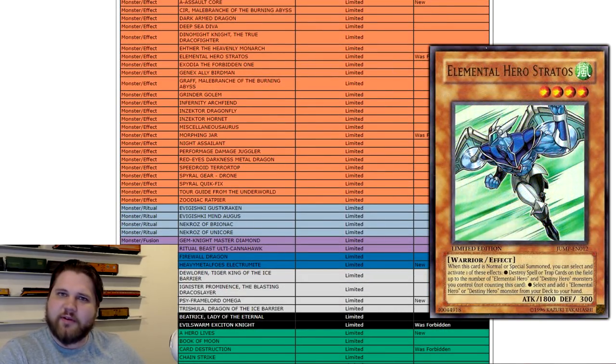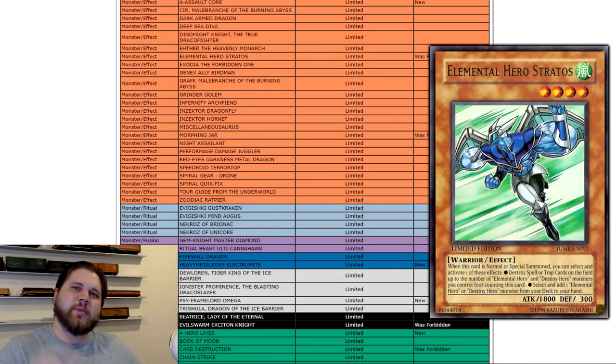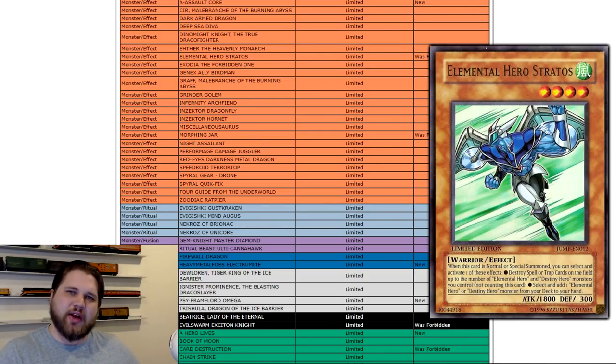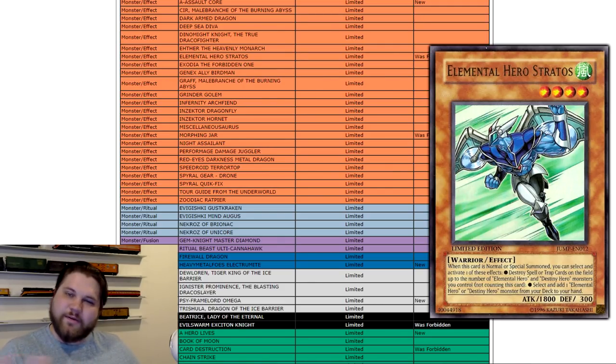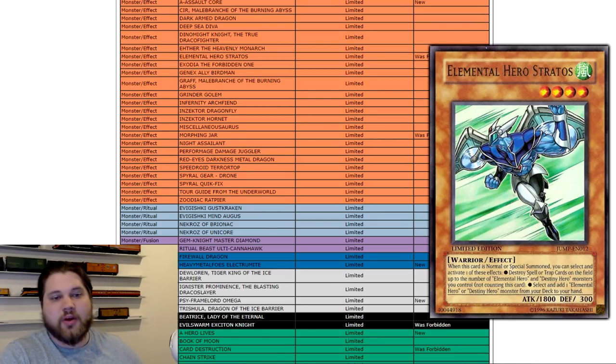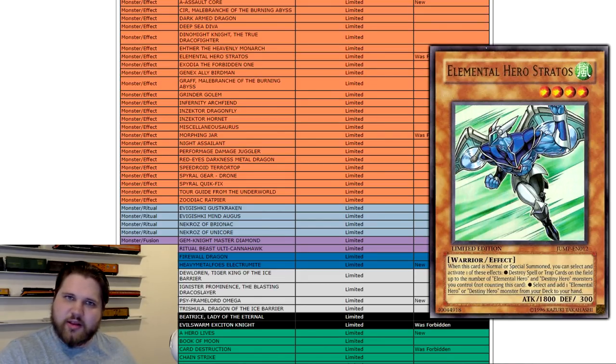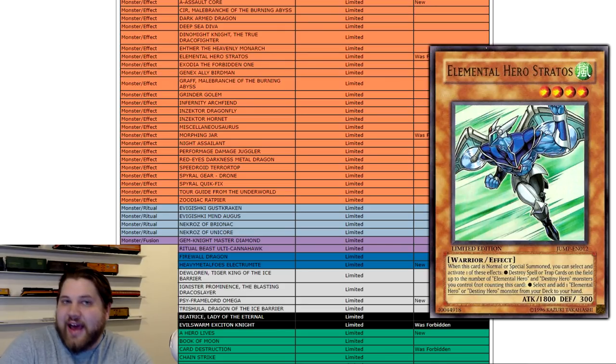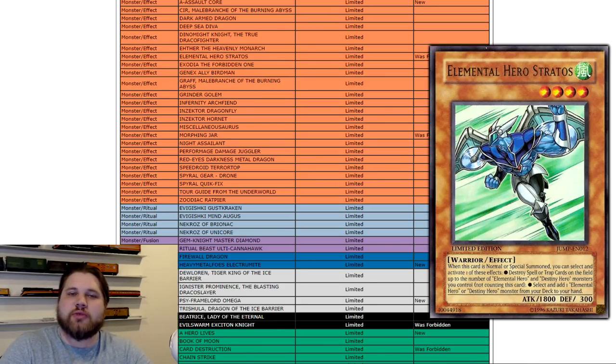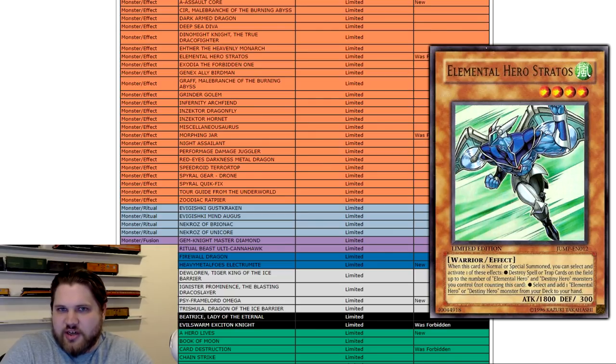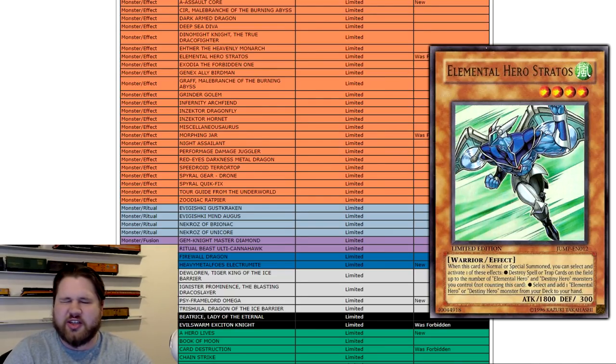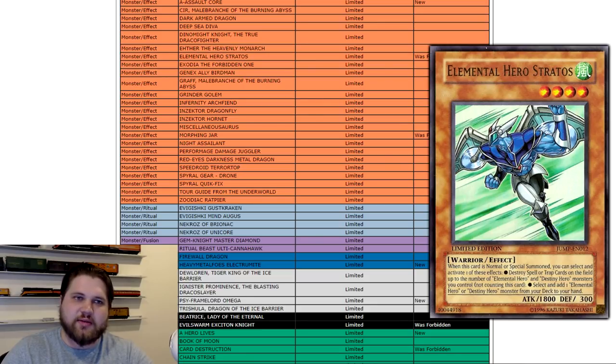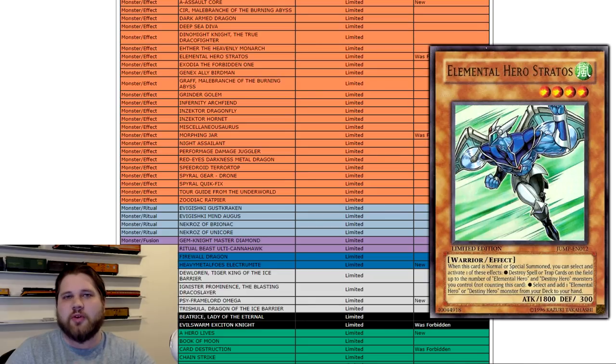But one of the biggest changes to this list is that Elemental Hero Stratos, the boy, is finally free. Five years later, this card got banned in September 2013. The very first ban list where the TCG separated its ban list from the OCG. This card was forbidden. Five years later, it's finally back to one. Will it matter in the grand scheme of the format? Probably not that much. Heroes will definitely be a decent roguish pick deck. I don't think it'll be anything near Tier 1 with Dark Law or with 3 Malicious.